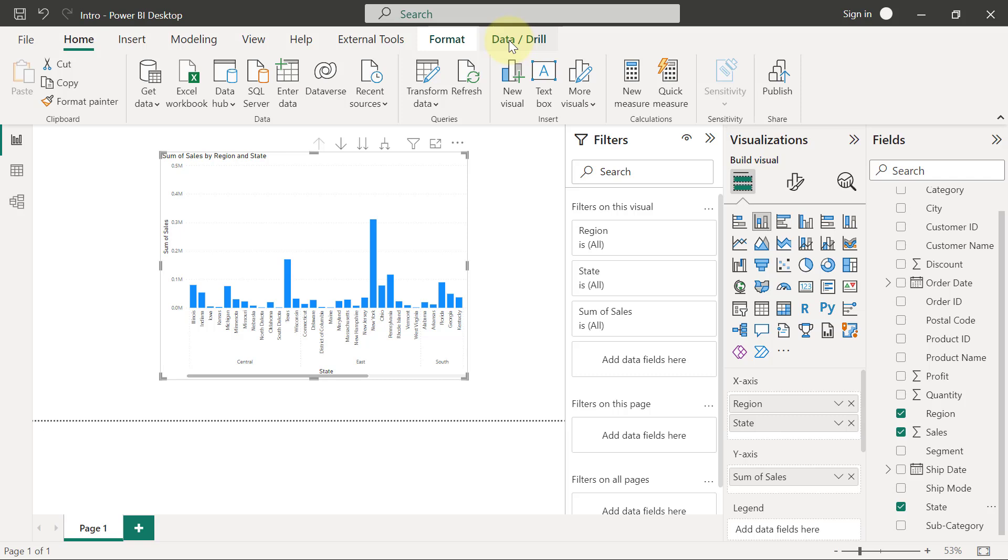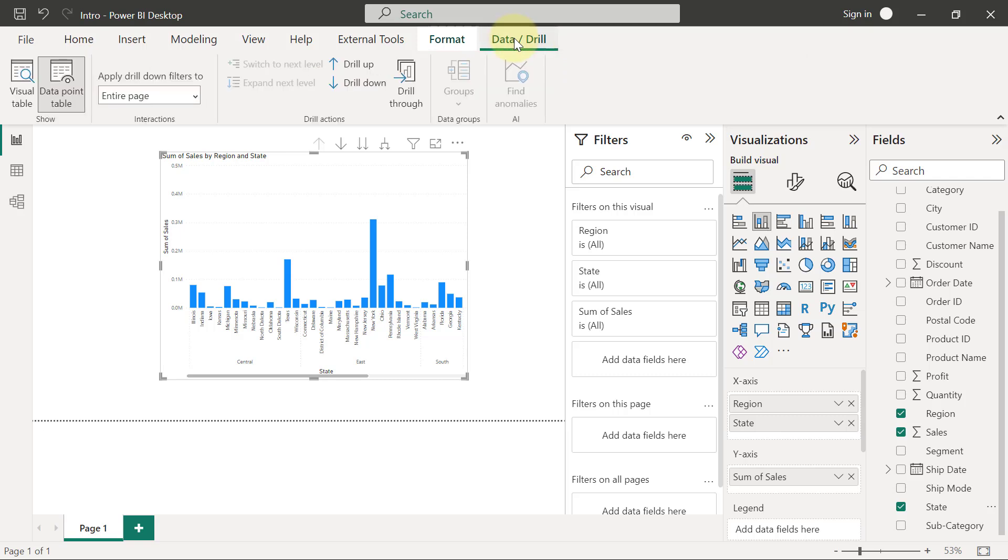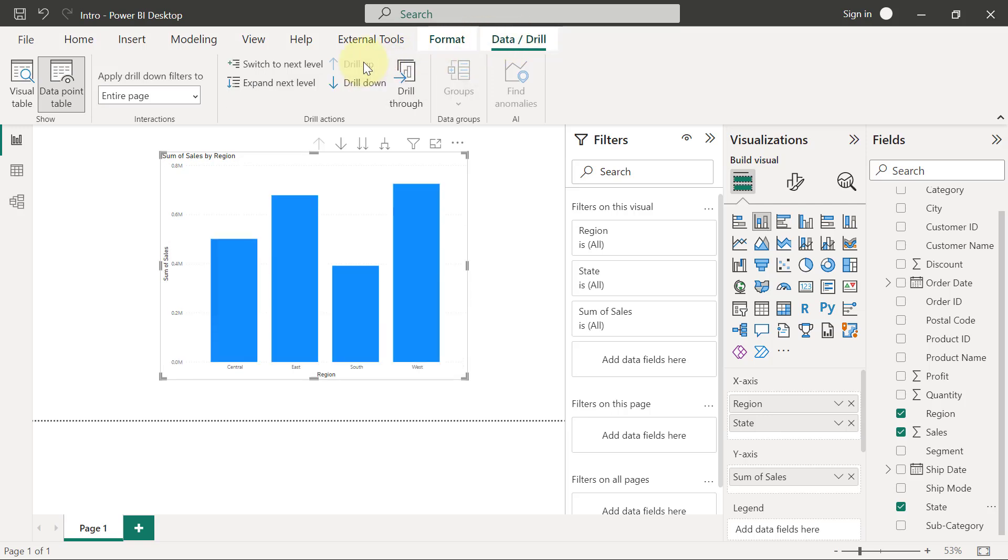My recommendation is the moment you have a chart that enables drill down, the moment you create that chart, just come right here to this data slash drill tab at the top, click on that, and immediately you do that please go and click on drill up like this. Make sure the chart remains like this because this is most likely the way you are going to be making use of the chart.